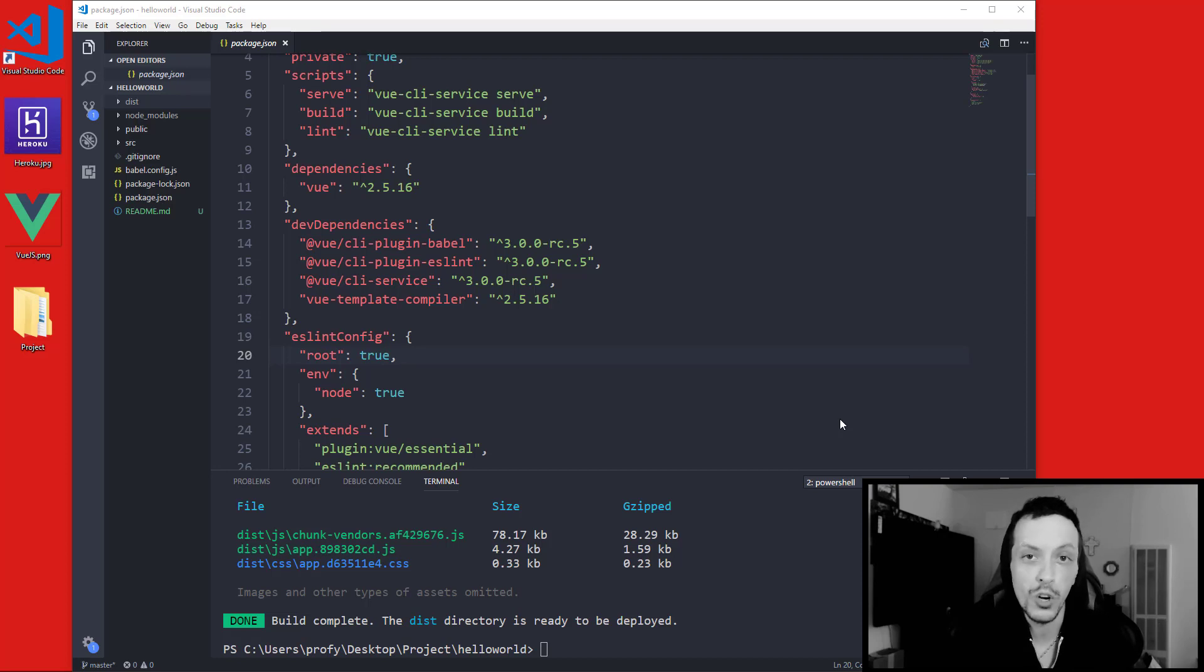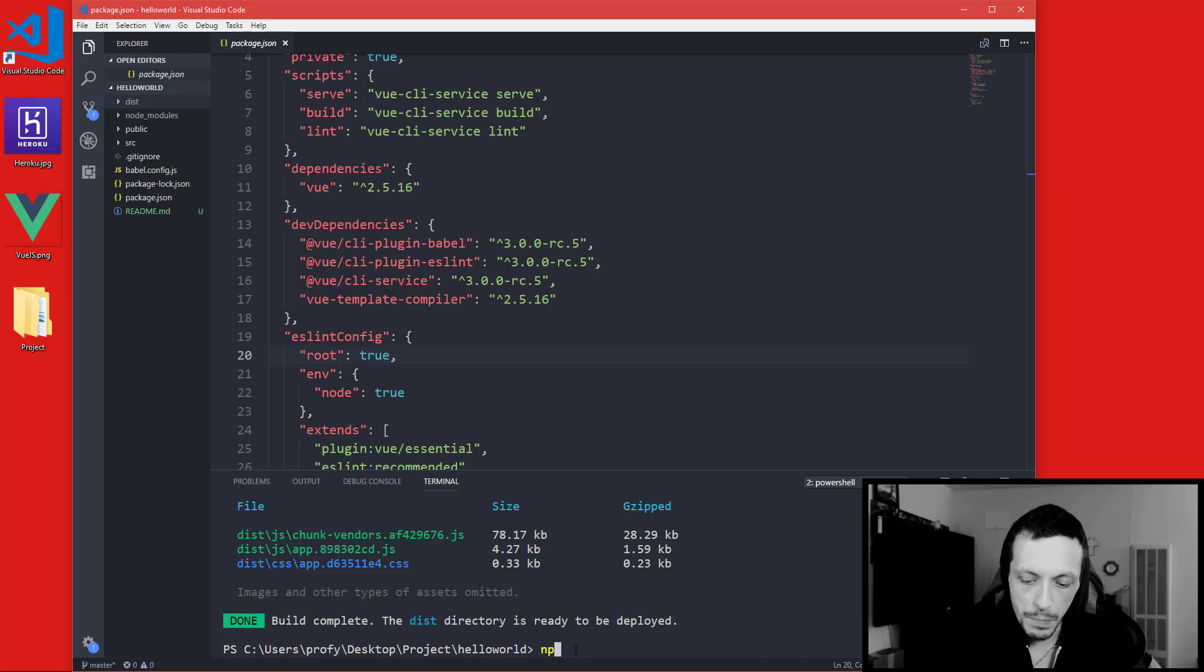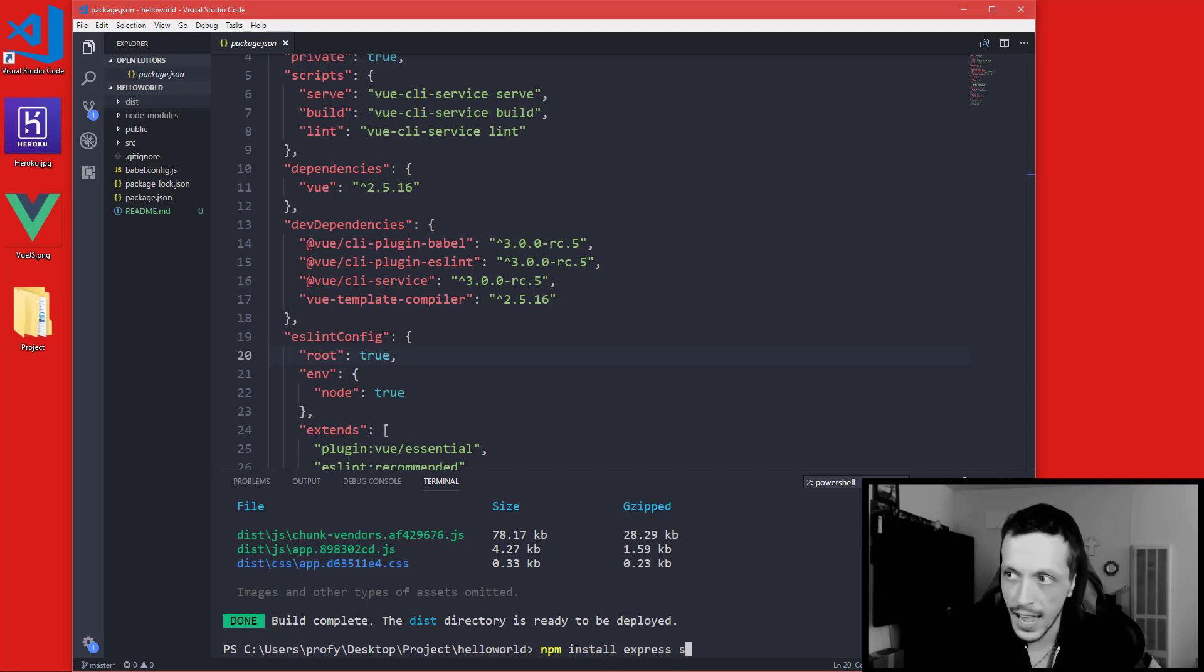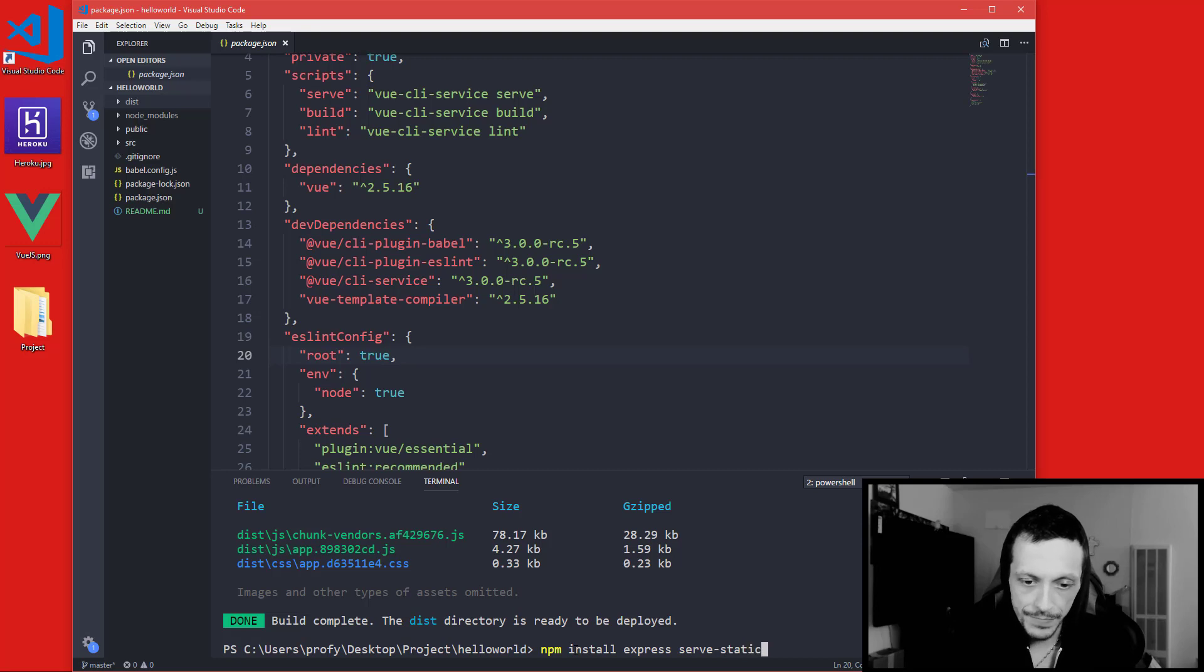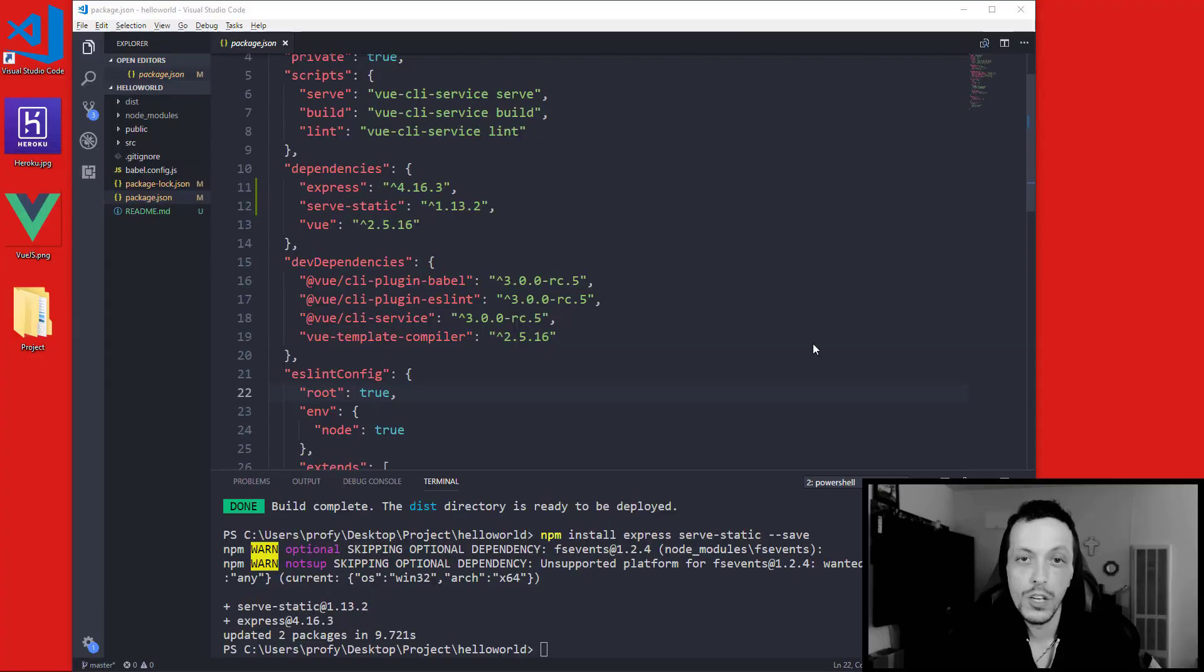So let's go ahead and create one of those really quick. Let's go ahead and npm install express and serve-static and go ahead and save those to our package.json file.